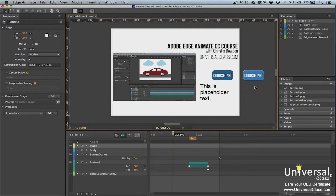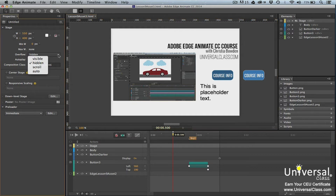The overflow property in Edge Animate gives you control of items that are off the stage. You'll find the overflow property in the Properties panel. Click to select the stage element in the Elements panel. You can choose from the following options: Visible, which shows all elements even if they're off the stage; Hidden, which shows content on the stage only; Scroll, which adds browser scroll bars to the stage; and Auto, which adds scroll bars when content goes off the stage.